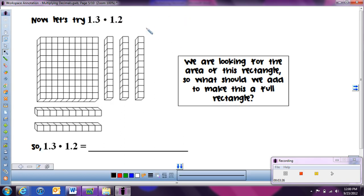Now let's get back to the problem: one and three tenths times one and two tenths. We're going to take our base 10 pieces and represent that length and width. Going across horizontally, we have one and three tenths — one flat and three tenths rods. Going down vertically, we have one and two tenths — one flat and two tenths rods. You can see we're missing part of our rectangle, and once we fill in those pieces, that will give us our area.